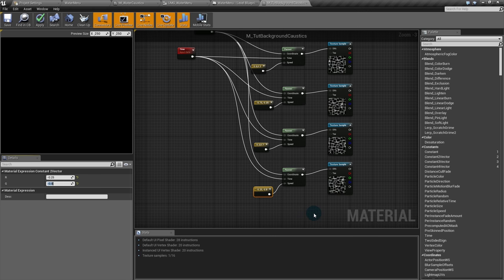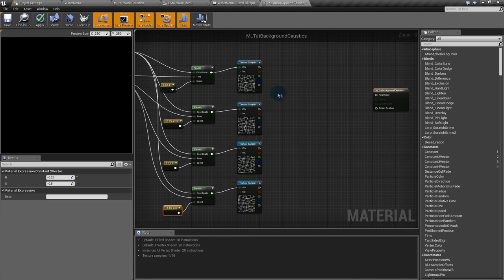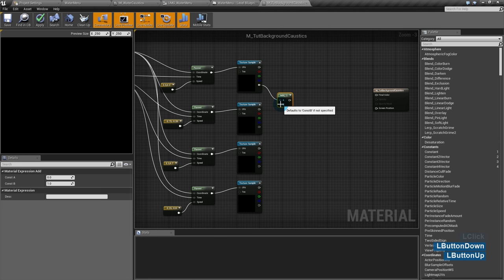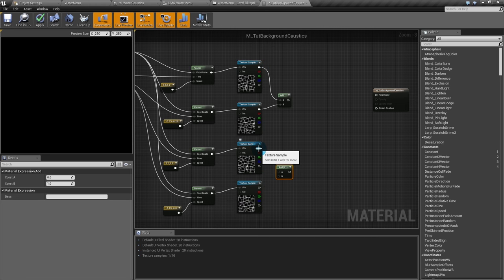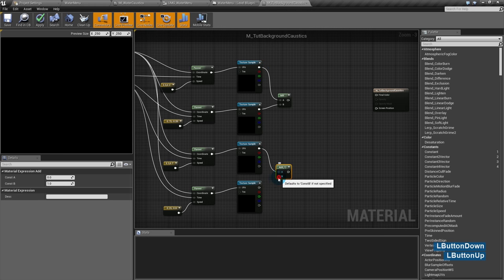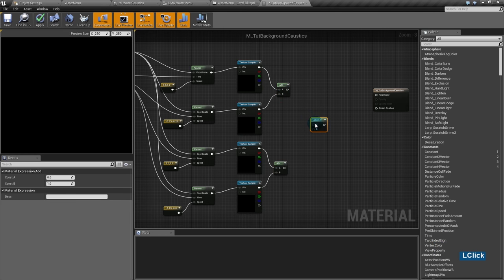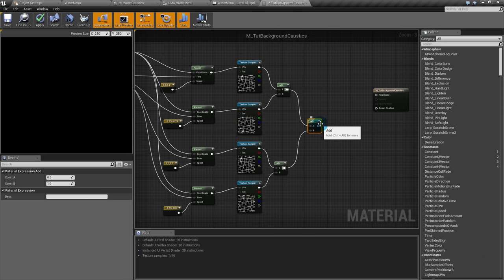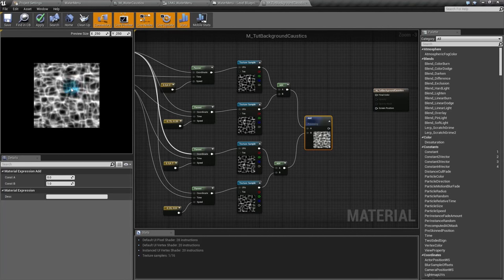Now we're gonna blend them using add nodes. I'll hold the A key and click. I'll add two textures together, then hold A and click again to add the other two. Remember to use the color output — not the alpha. The first output from the texture node is the color. The last one is the alpha texture, and we're not gonna use it here. Then I'll add all four together in a single texture. You can see them all blended together.